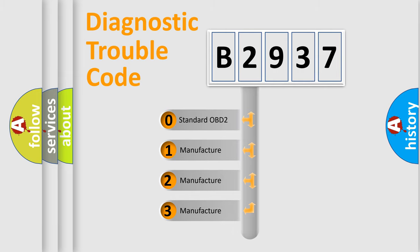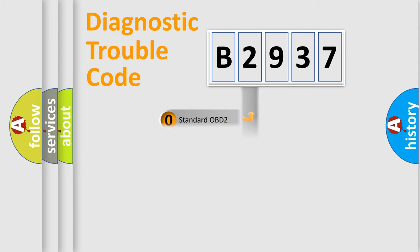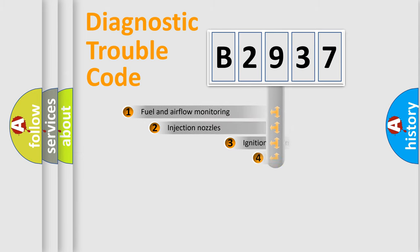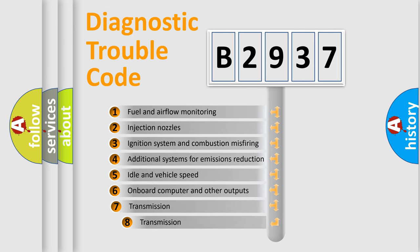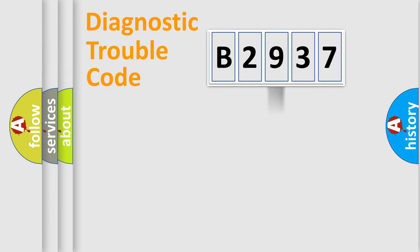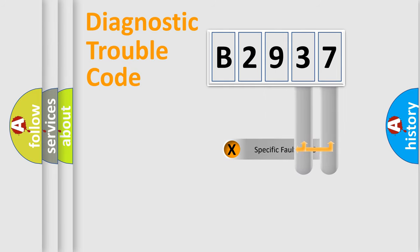If the second character is expressed as zero, it is a standardized error. In the case of numbers 1, 2, or 3, it is a manufacturer-specific error. The third character specifies a subset of errors. The distribution shown is valid only for the standardized DTC code.